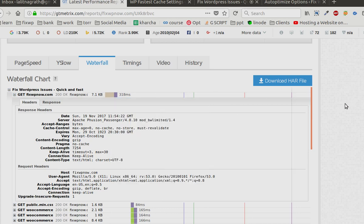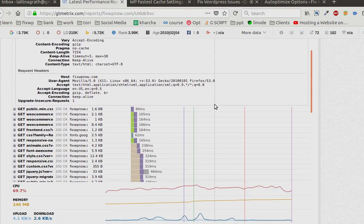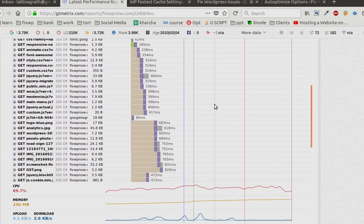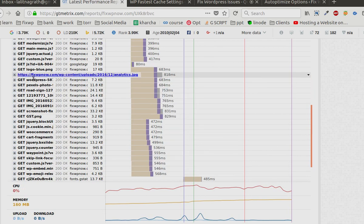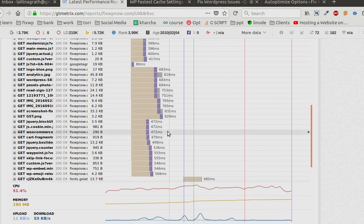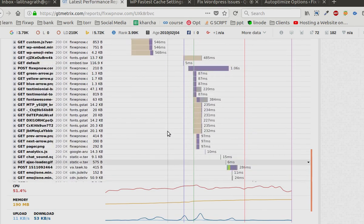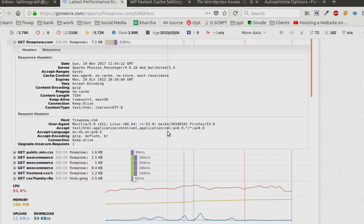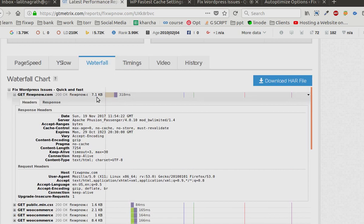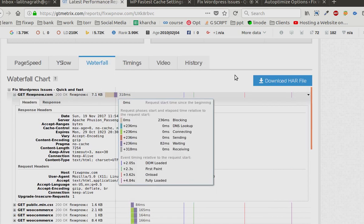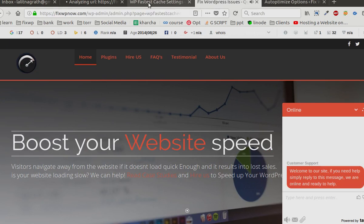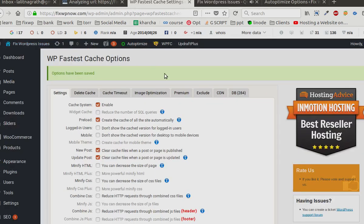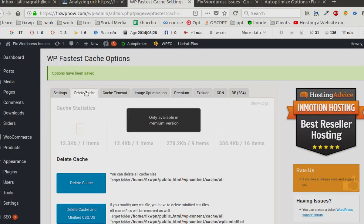You can see there might be slowness in other parts, but the time to first byte has been reduced considerably, around 10 times, just by enabling this plugin WP Fastest Cache. There are other plugins like WP Cache.